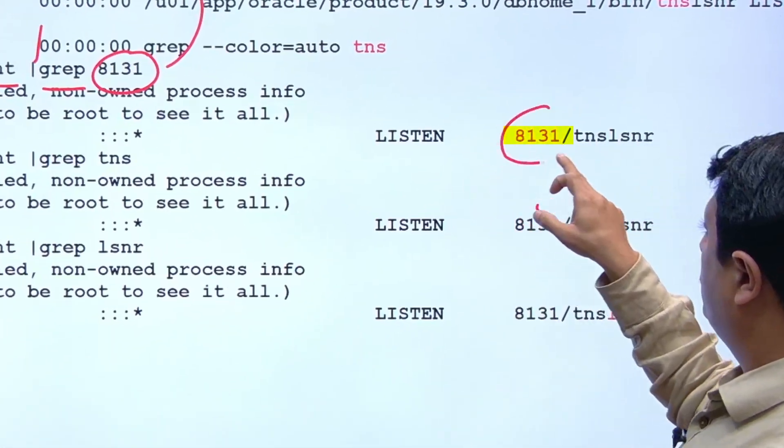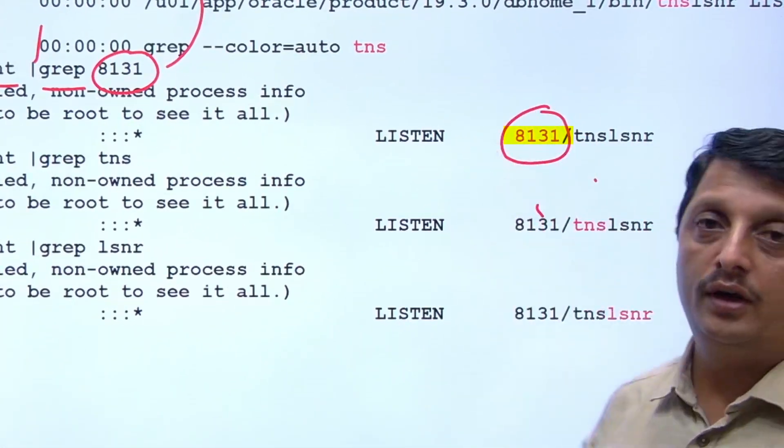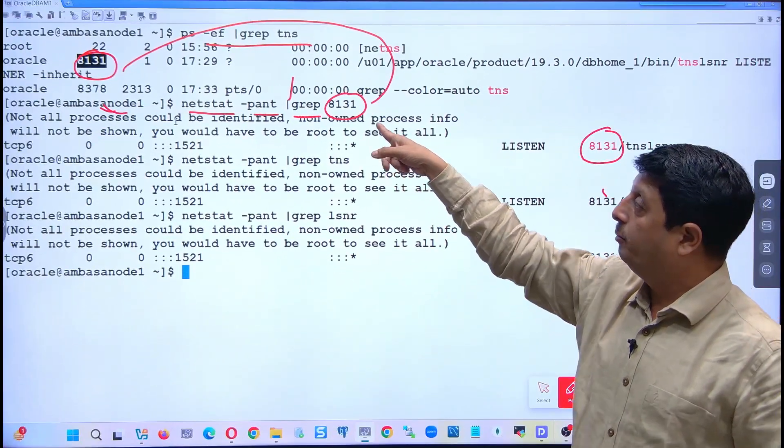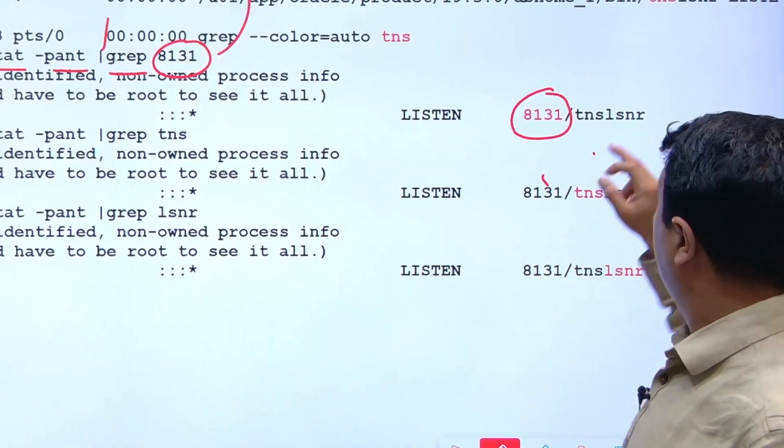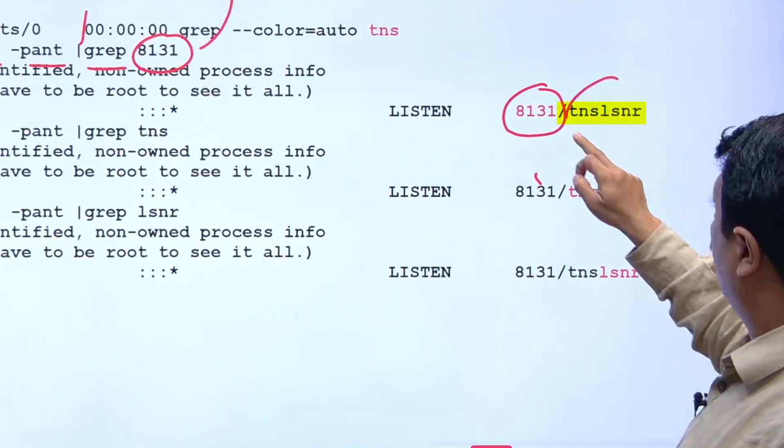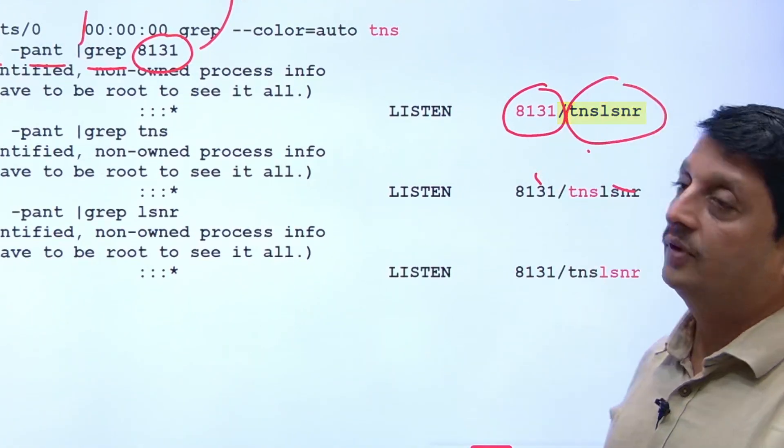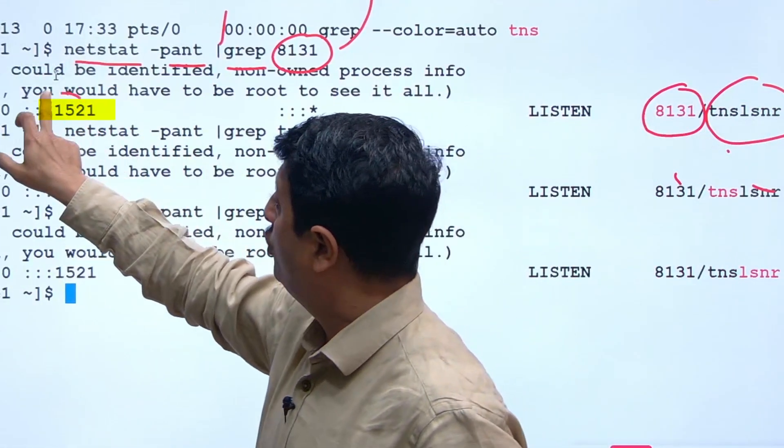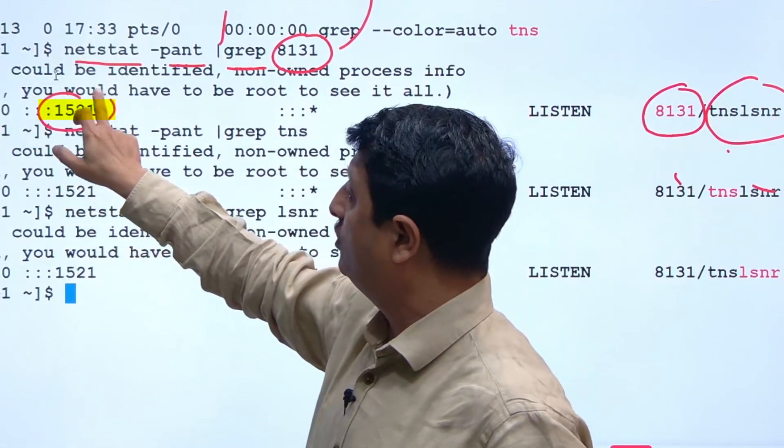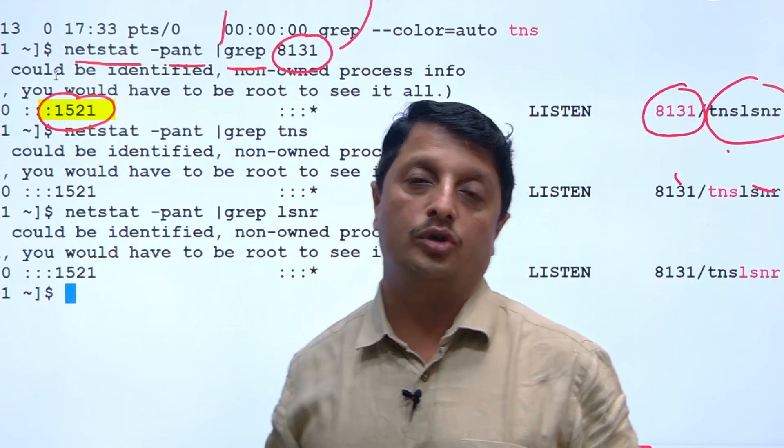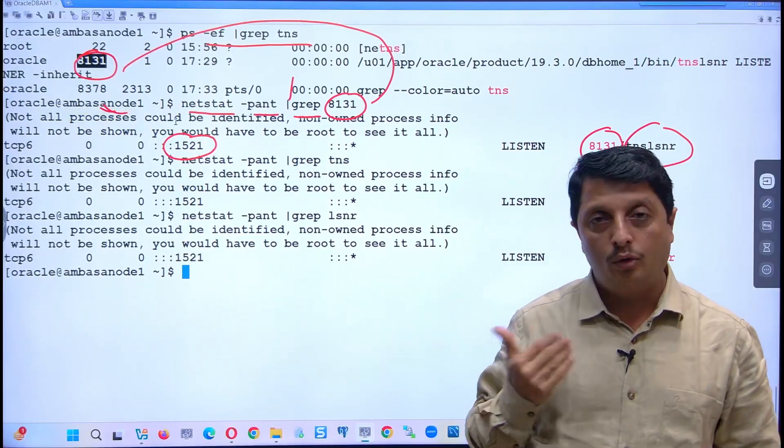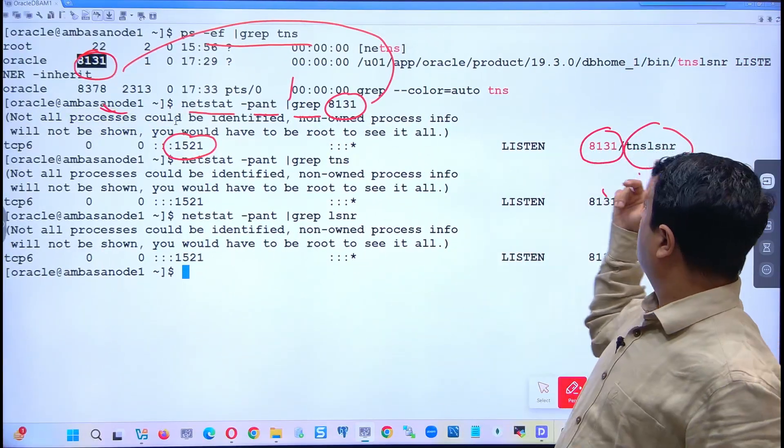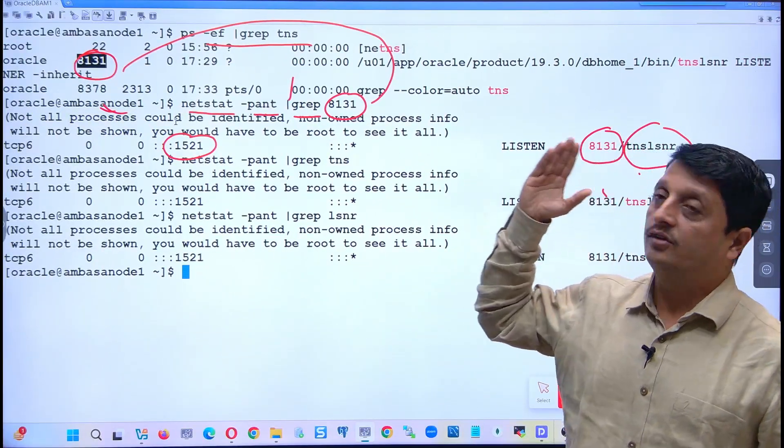This is the PID you gave in the filtration part, and this is the executable. Here we have the port number, and this is what the answer should be - how to check the running listener's port number.